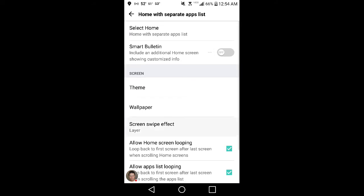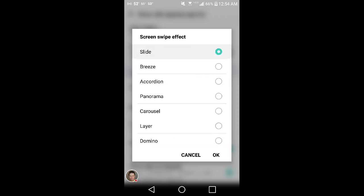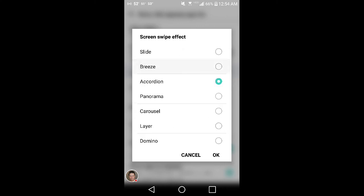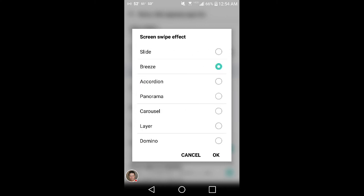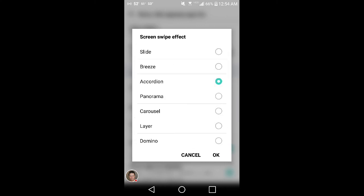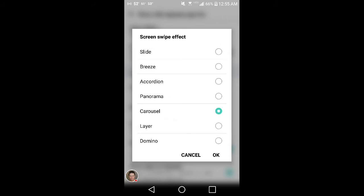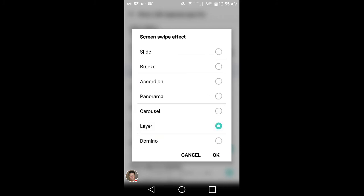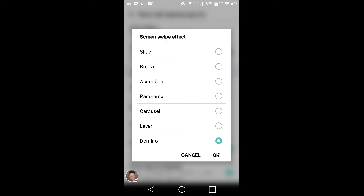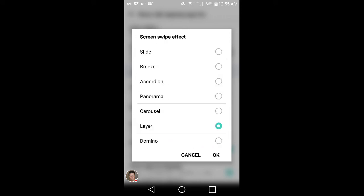Swipe effects for your icons. You got slide, breeze, accordion, panorama, carousel, layer, domino. I think that's all of them. I'll stick with layer for now I guess.